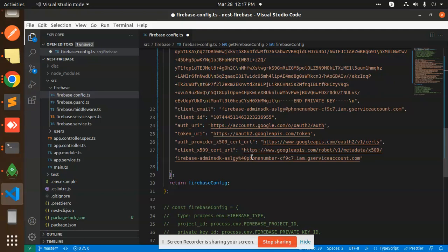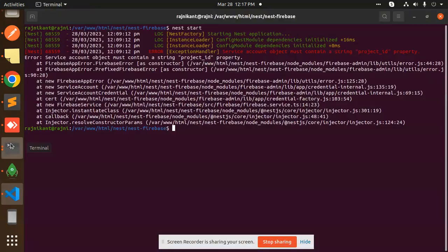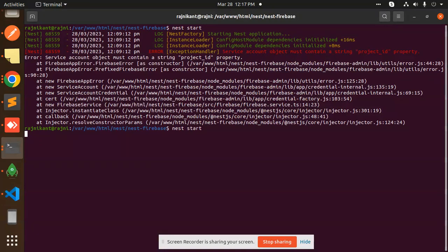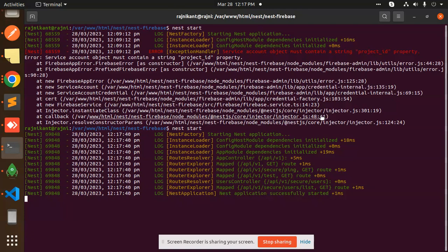Auth URI, token URI, and all. I'm saving this one and restarting it. Let's start. Here you can see there is no error. This is how you are able to fix that issue very easily.